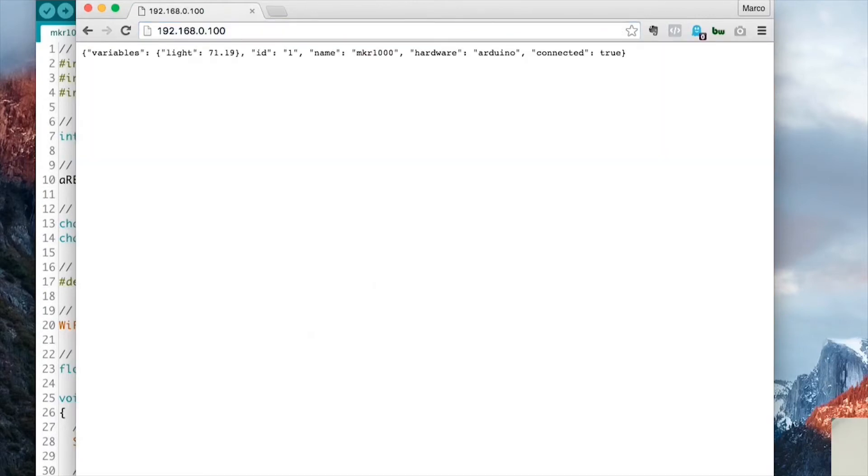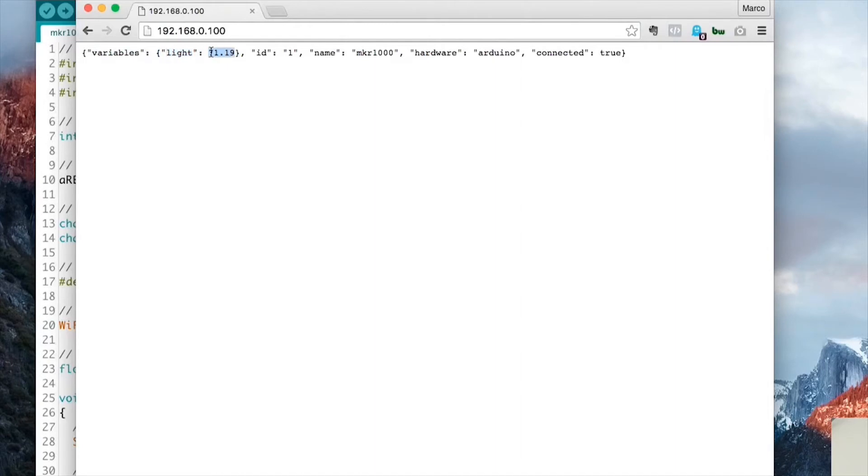So as you can see, I got the default answer from the board. I have my variables here, which I have one variable, light, which is this percentage of light and all the information about the board.